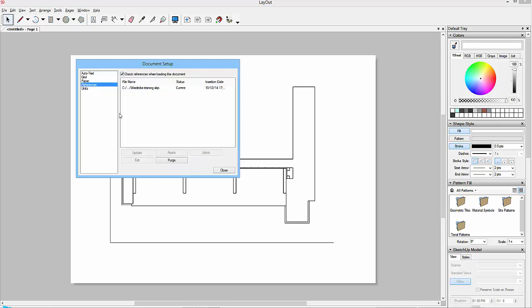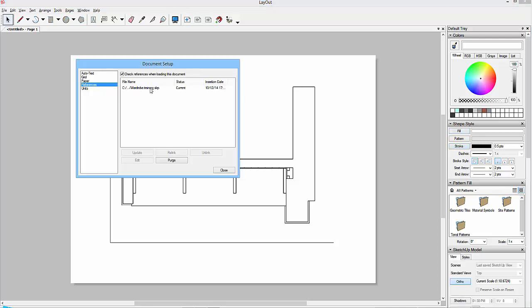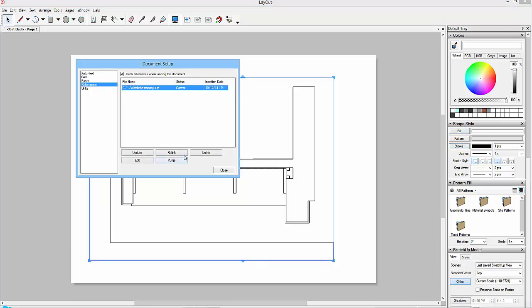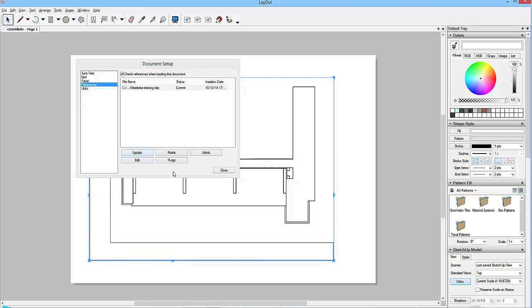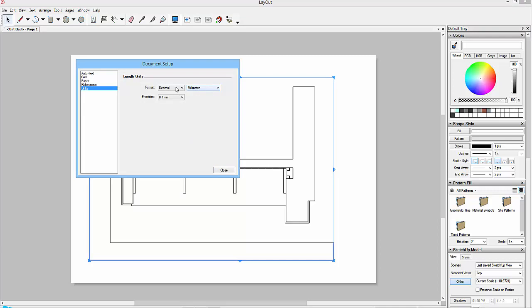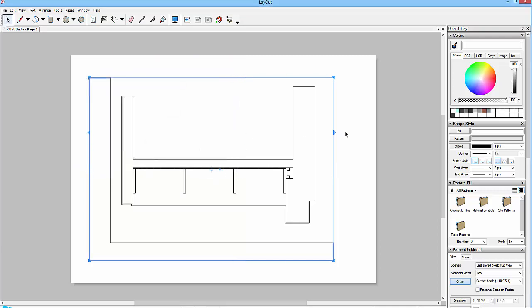The linked file, this is the one I was getting to eventually, the wardrobe training file. Now that one can be updated if I changed it in SketchUp and saved it. Then this link can be updated and this view would then reflect the updated change. If I wanted to relink something or I would purge the stuff out of the drawing that I'd unlinked, which I could do by clicking on this button or edit, then I could do all these sorts of things within this. The other one is units, millimeters, decimal, and the precision 0.1 of a millimeter.